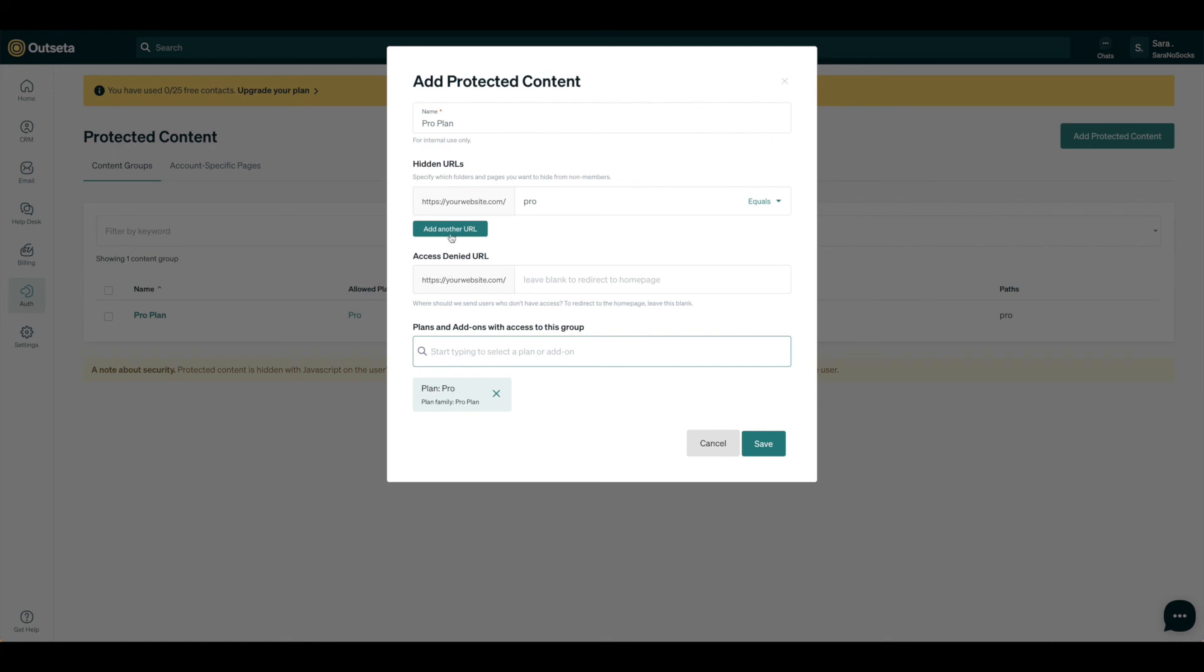You can set up an access denied URL. You could create another section that has a sign-up page and put that here. You could just simply call it Sign Up and put the redirect in here. I've left it blank so that it'll just go to the home page, that way people can click that sign-up button there.